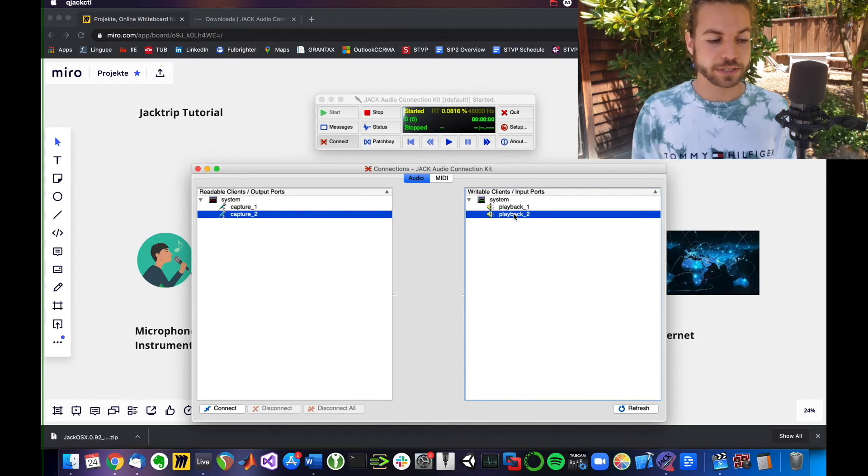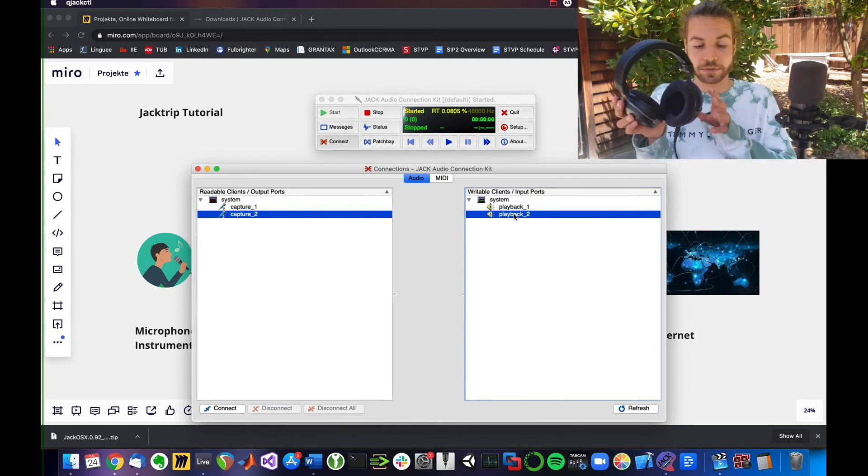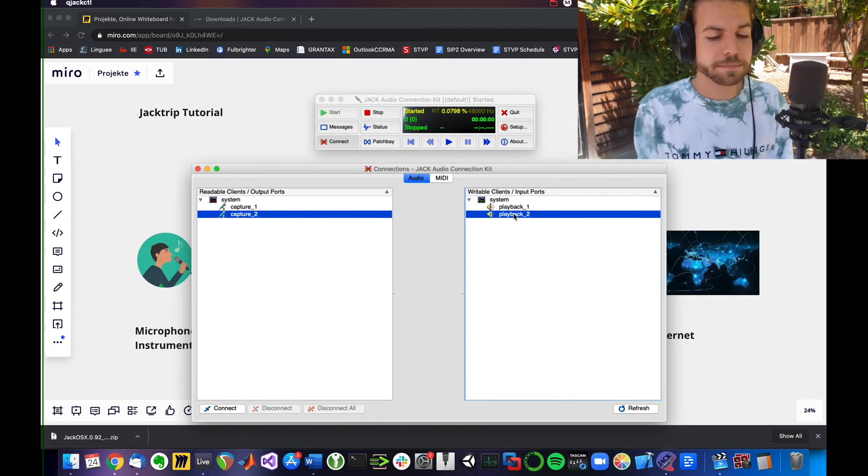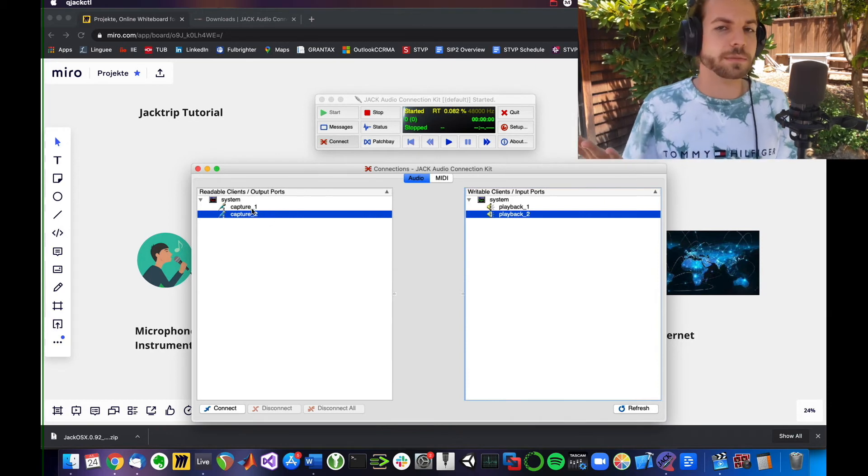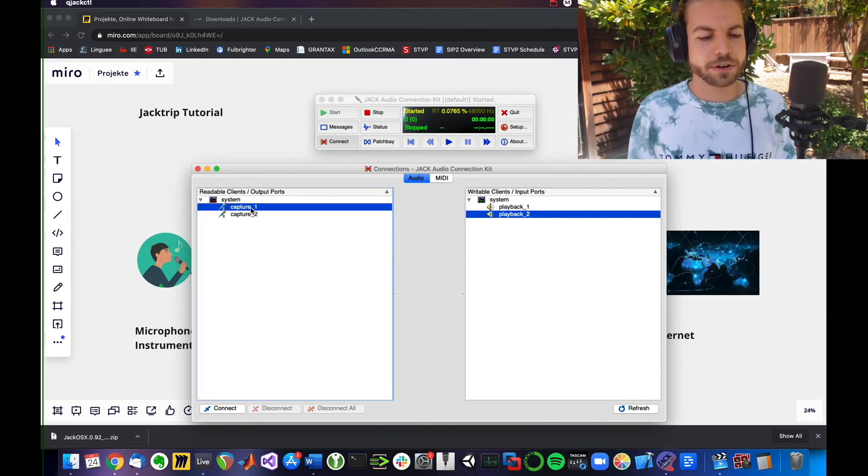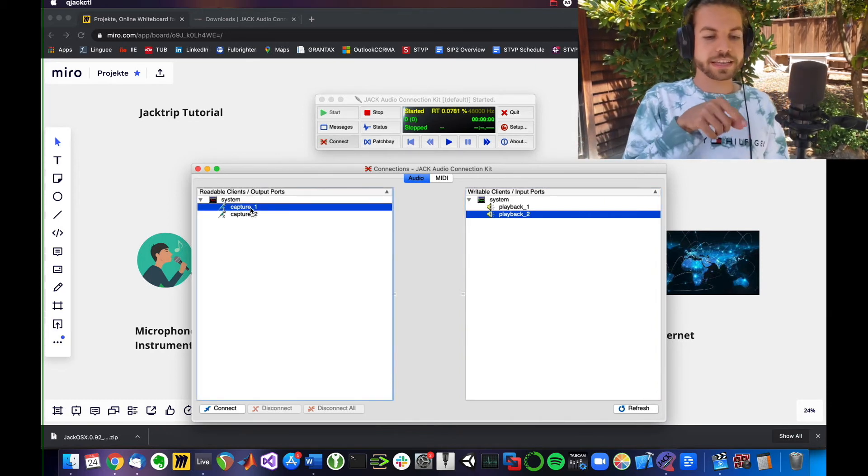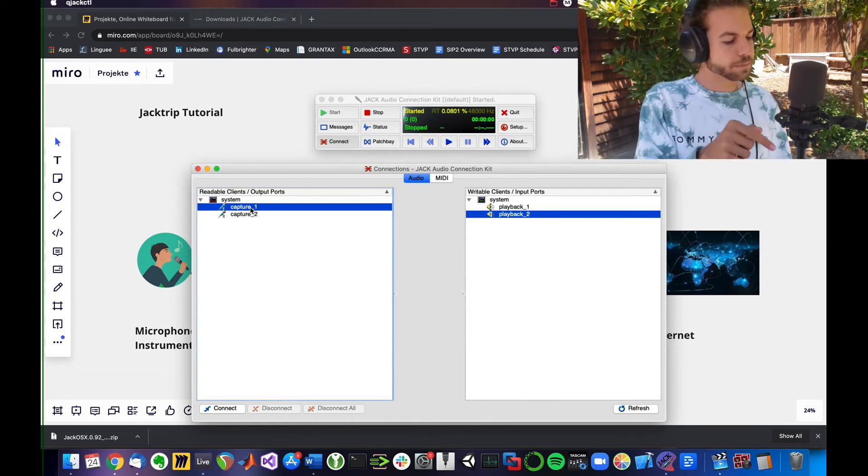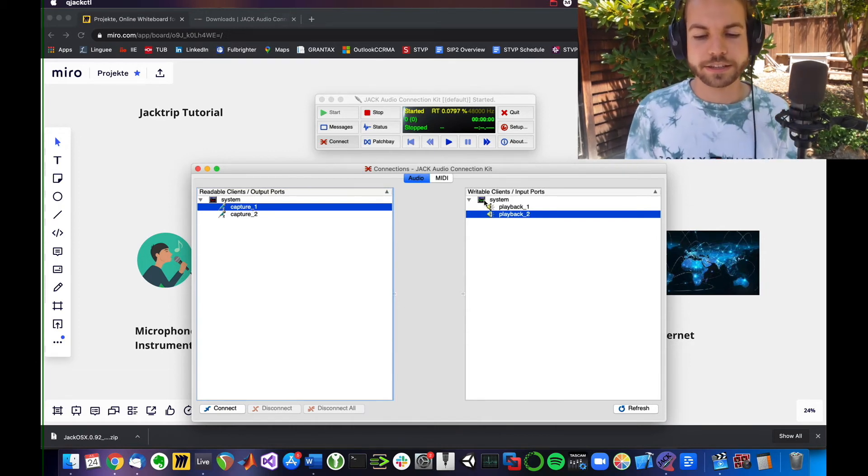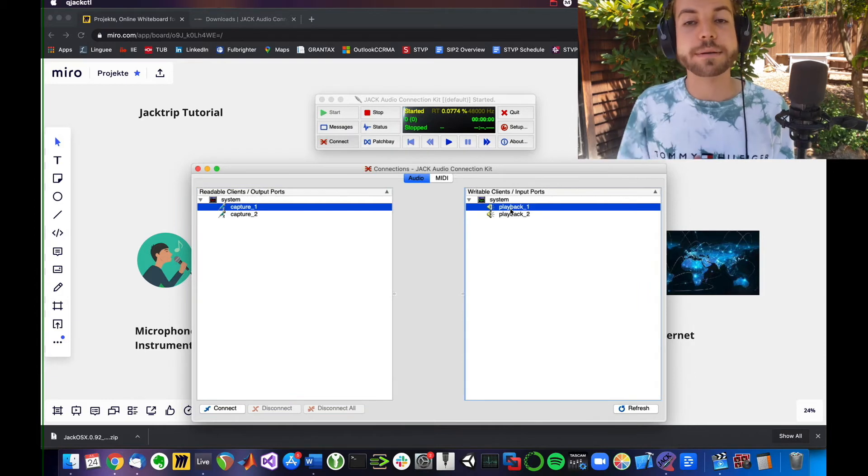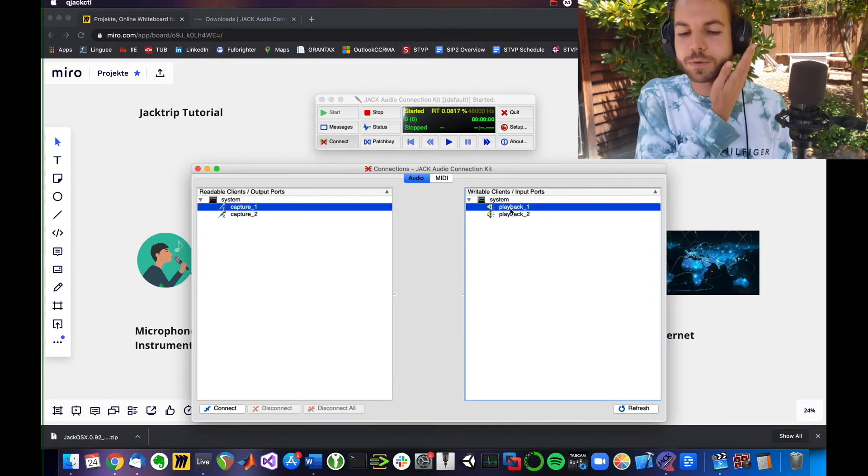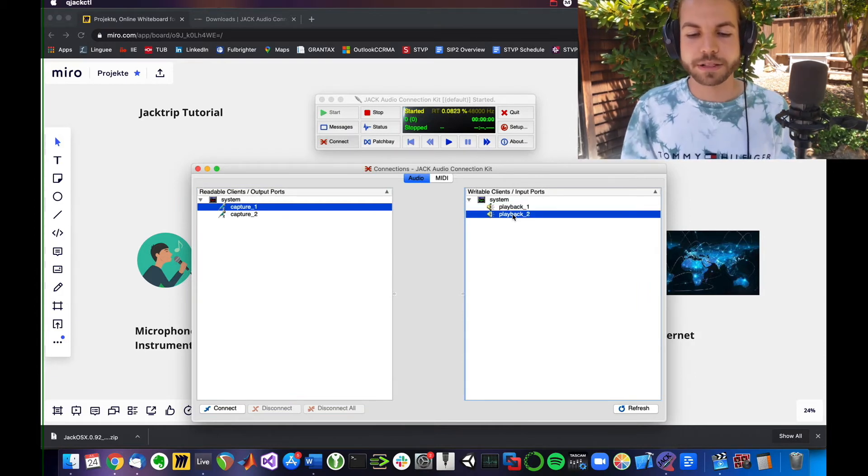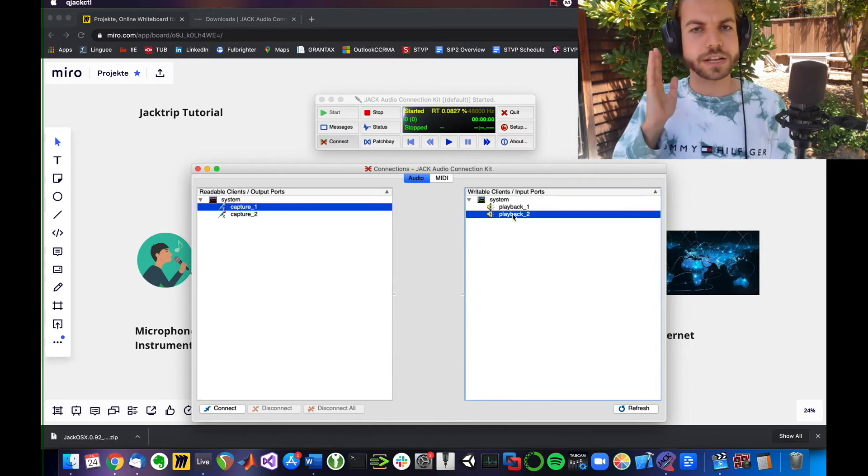So I can put on my headphones and connect because I'm not hearing anything yet. I'm going to connect my microphone, which is Capture One, to system playback one, which is my left channel. System playback two is my right channel. If I connect it by hitting the connect button, I am now able to hear myself on my left side of my headphones.